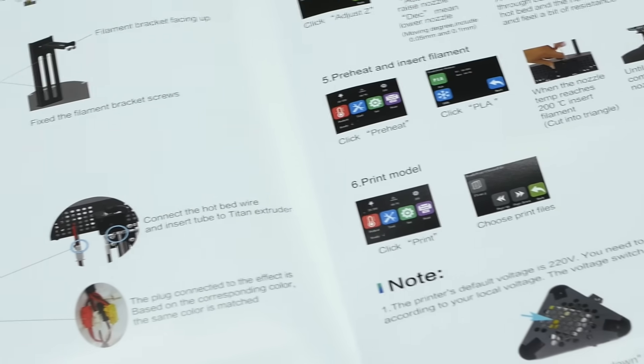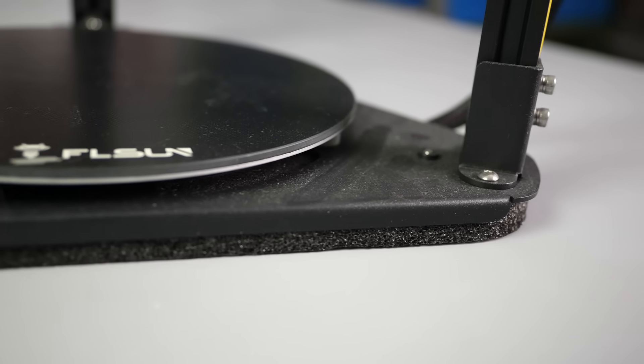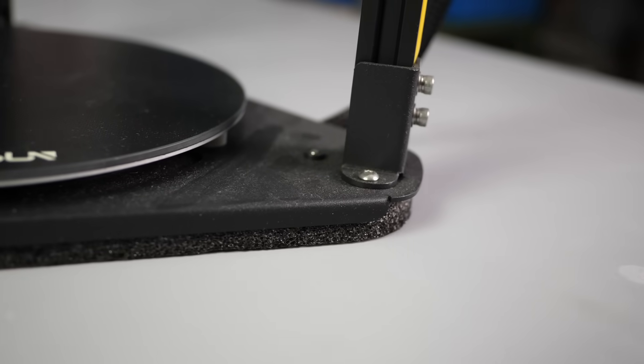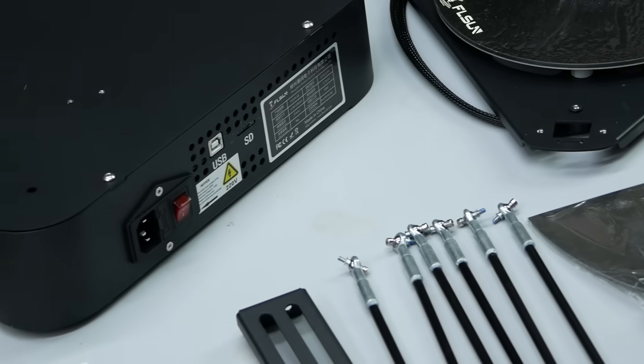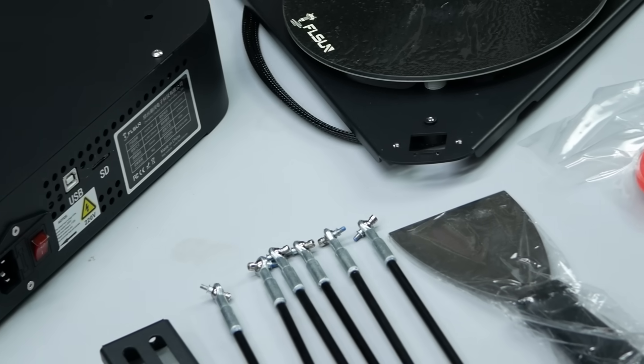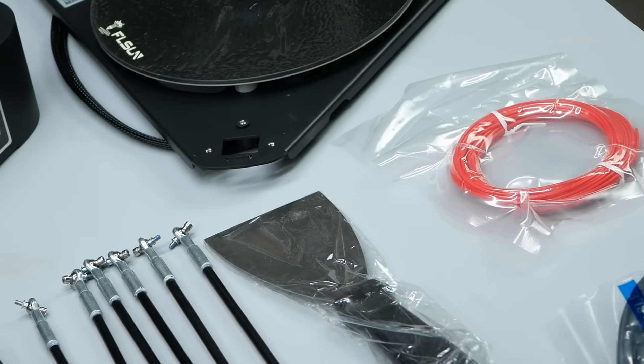tools, a piece of packing foam that perfectly fits under the printer to decouple it from the table for less noise and even a small sample of PLA filament of questionable quality.